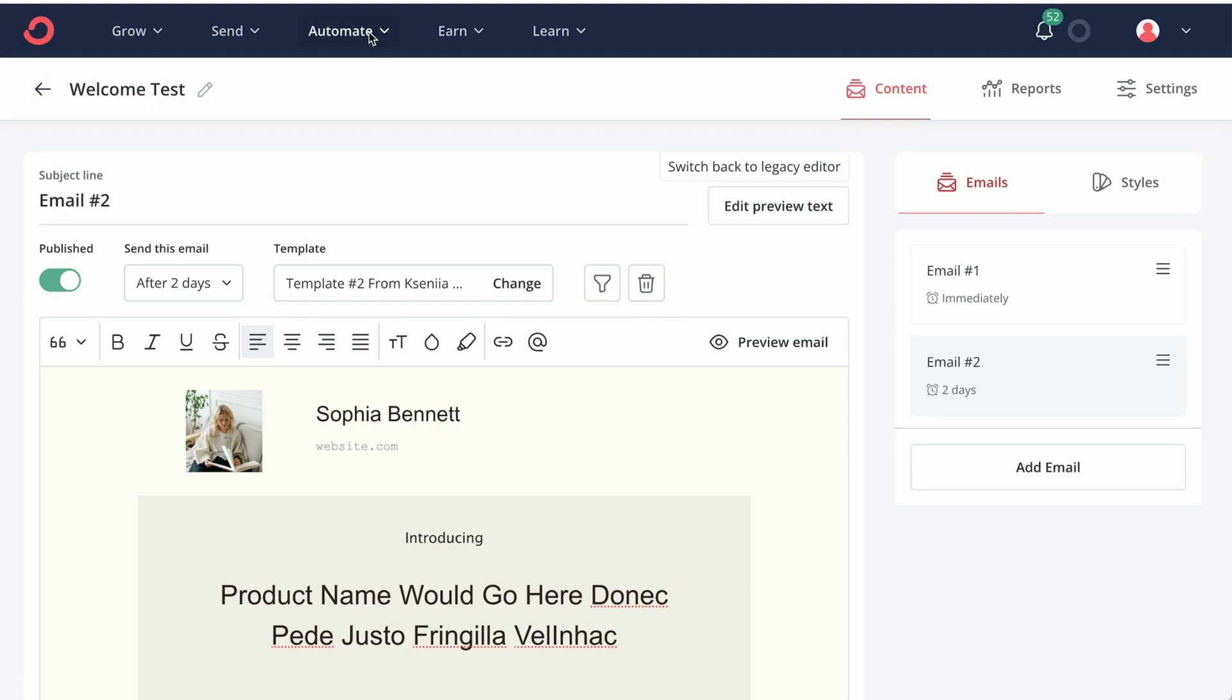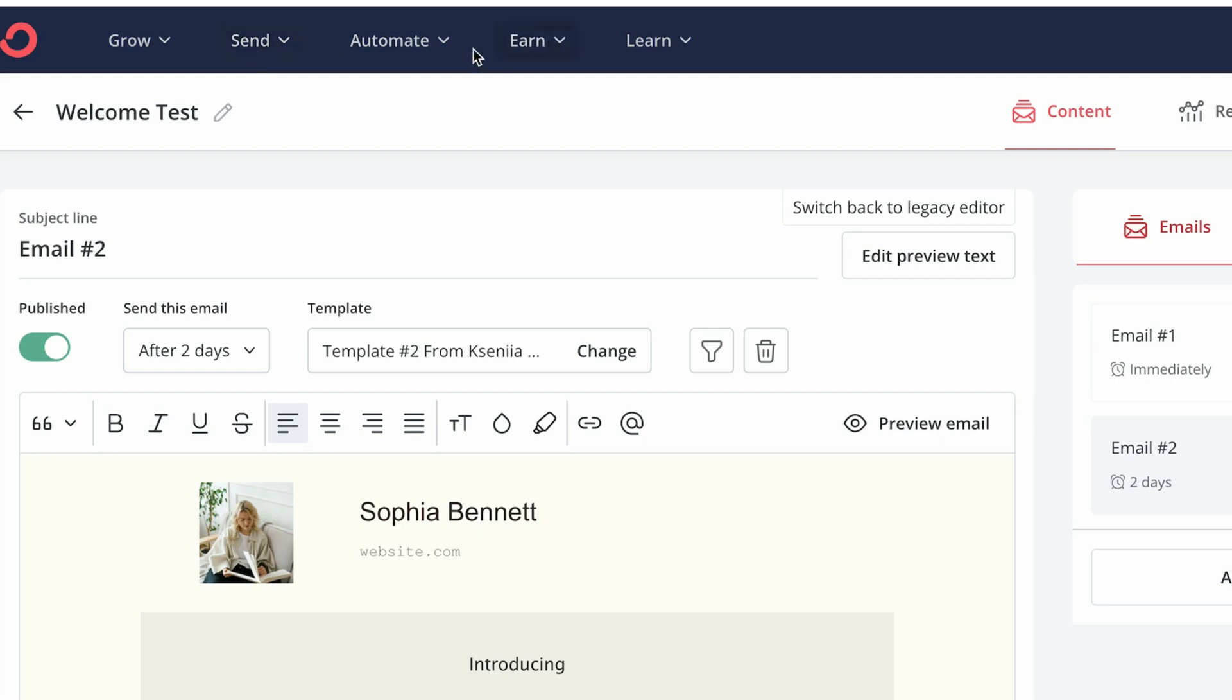Now we want to connect this sequence with the landing page we just created. We want to make sure that when somebody subscribes to that landing page, that's why it's important to note the name of that landing page. This particular email sequence could go out to that person.